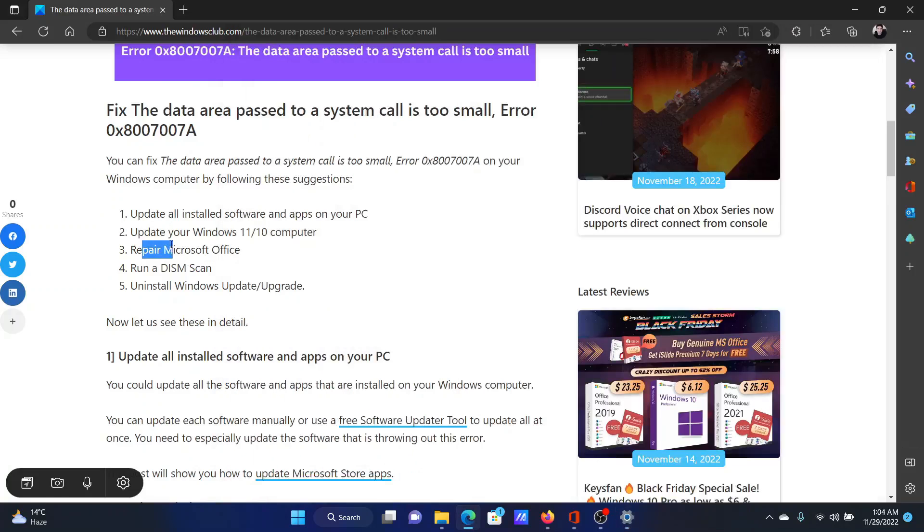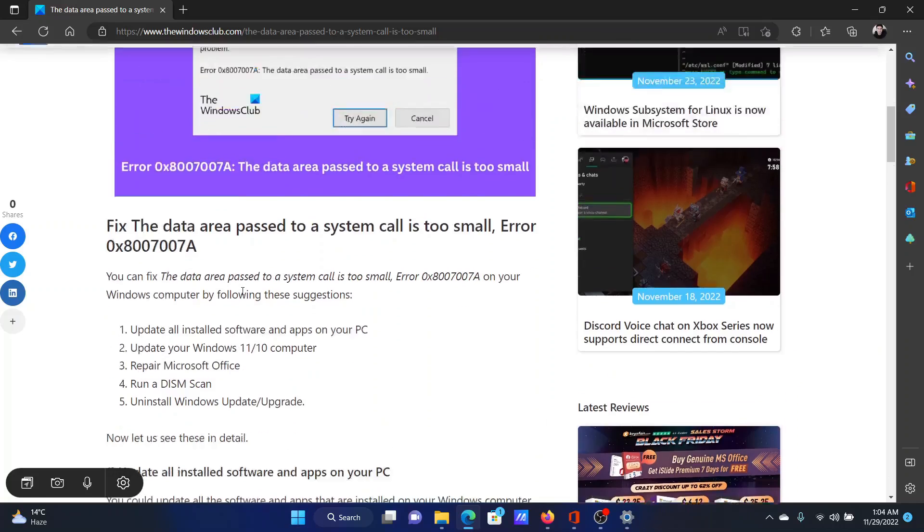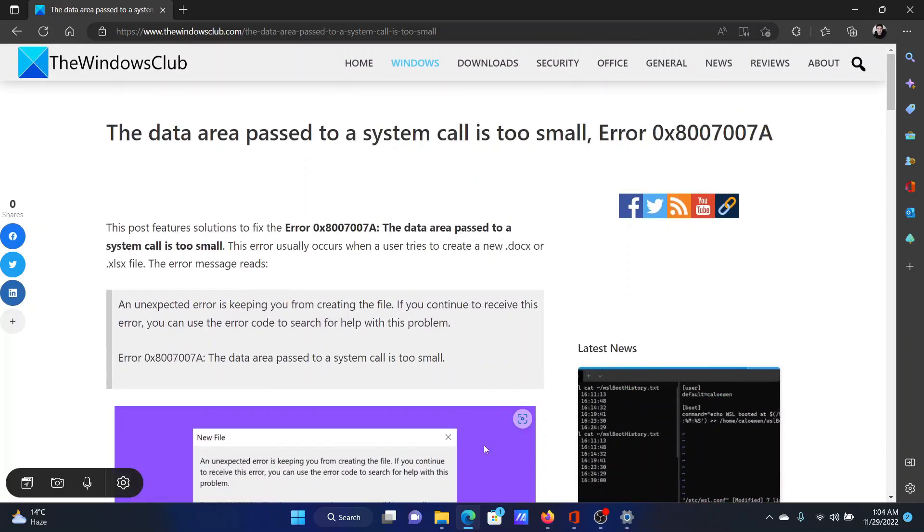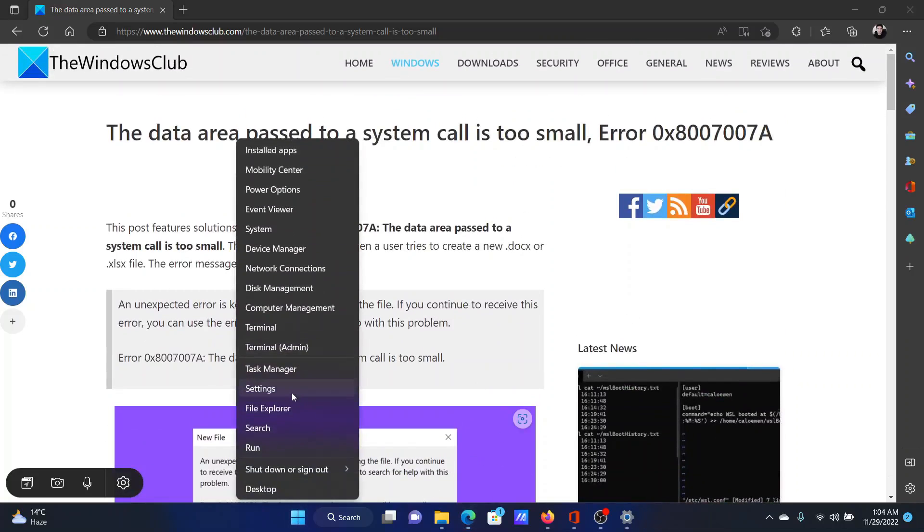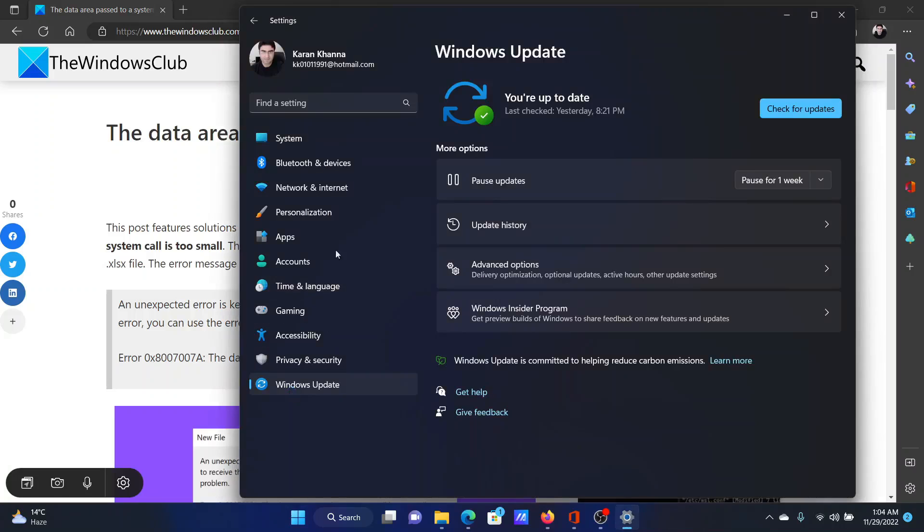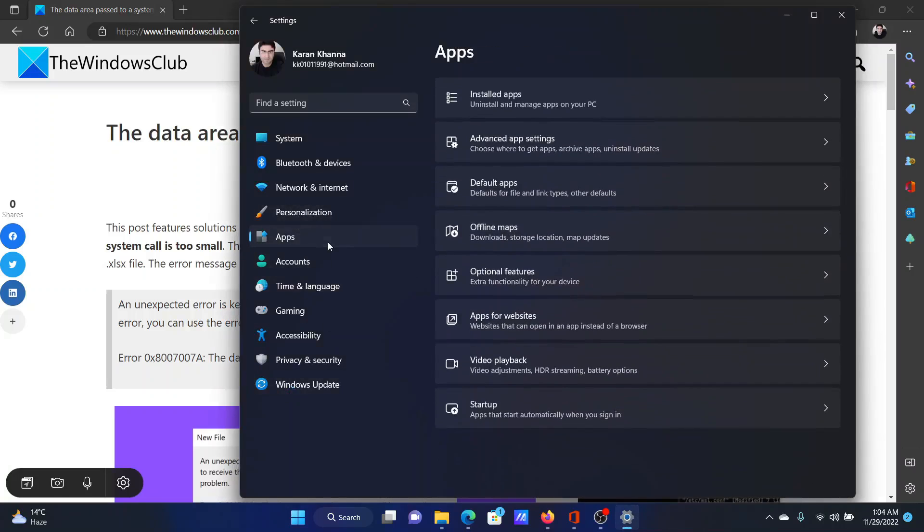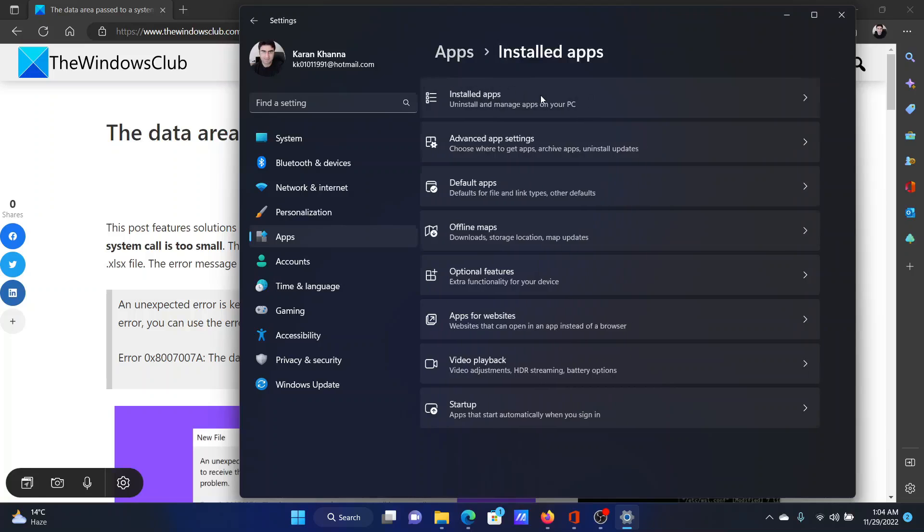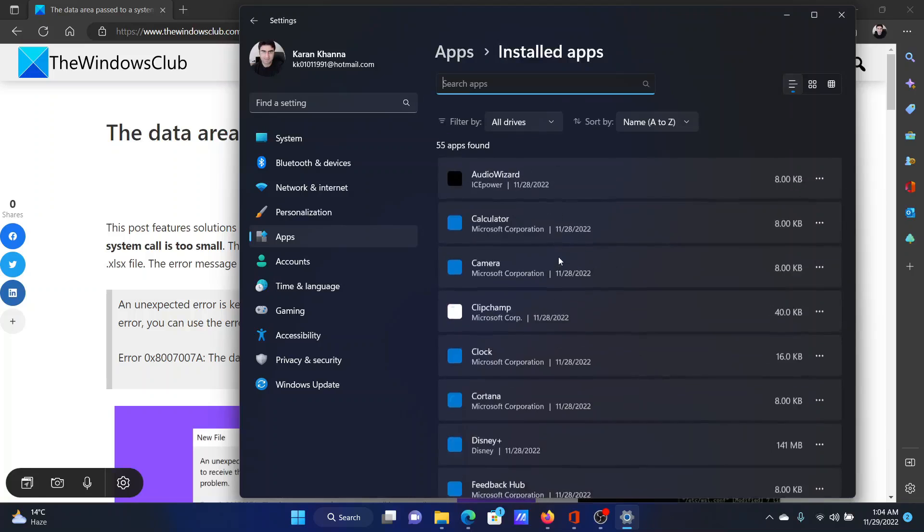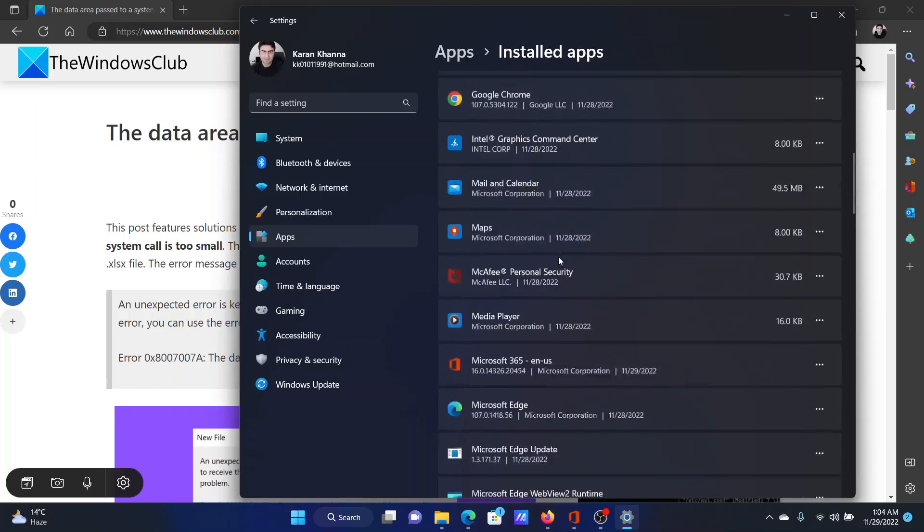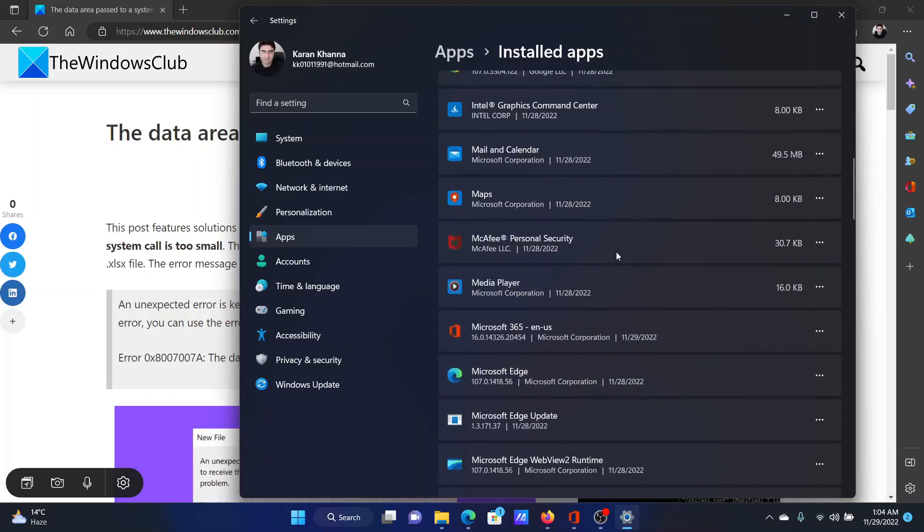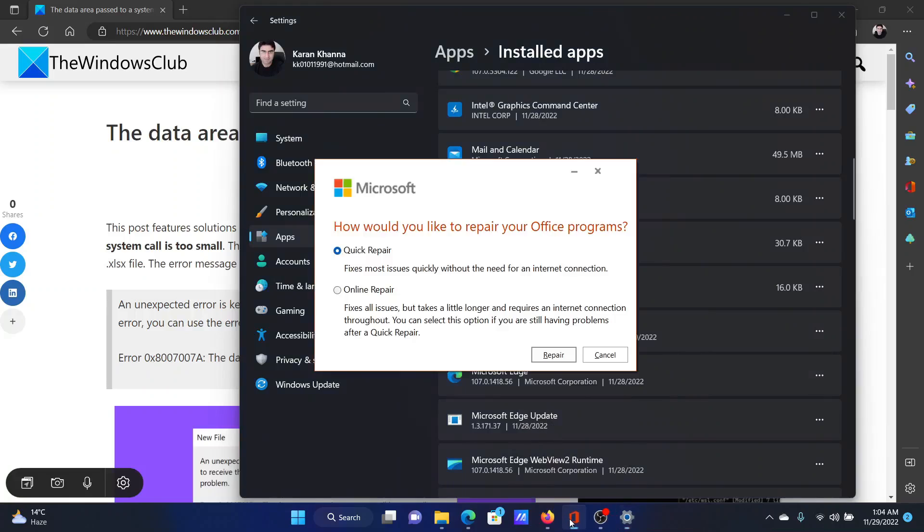The next solution and the last one is to repair Microsoft Office. Right-click on the Start button and select Settings. Go to the Apps tab on the list on the left-hand side. In the right pane, click on Installed Apps. Wait for it to load, scroll down to Microsoft 365, click on the three dots associated with it, click on Modify. The option for Repair will open. Select Online Repair and then click on Repair.